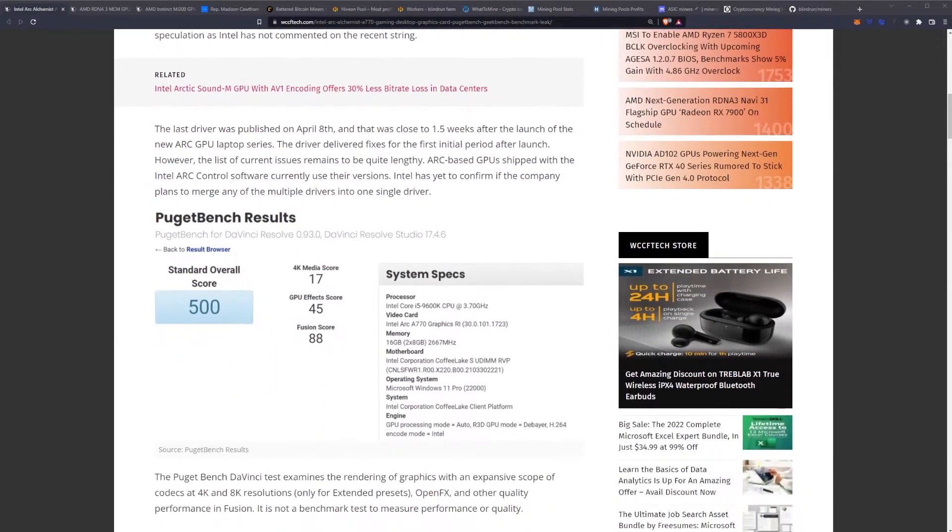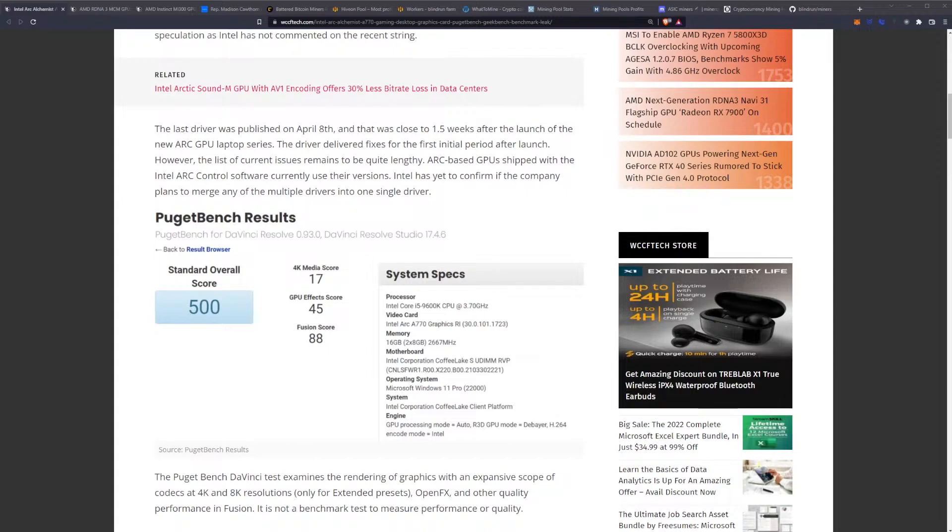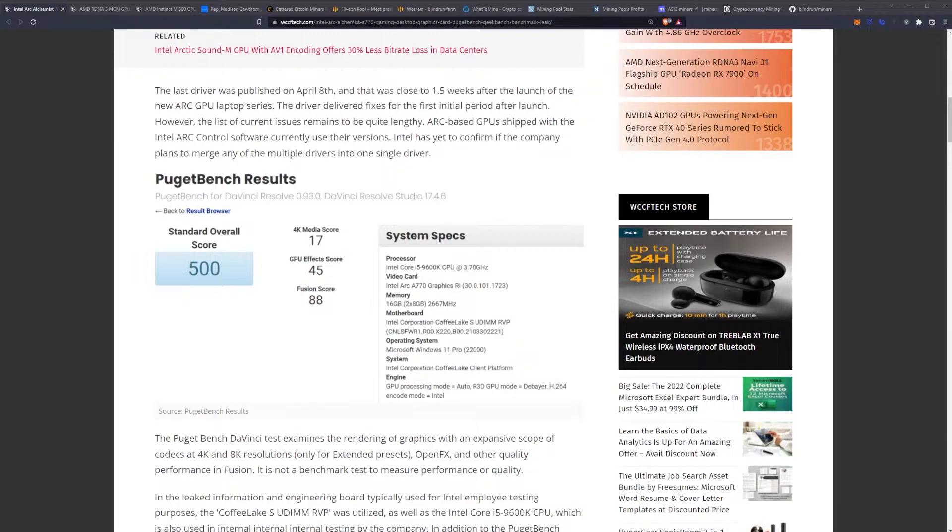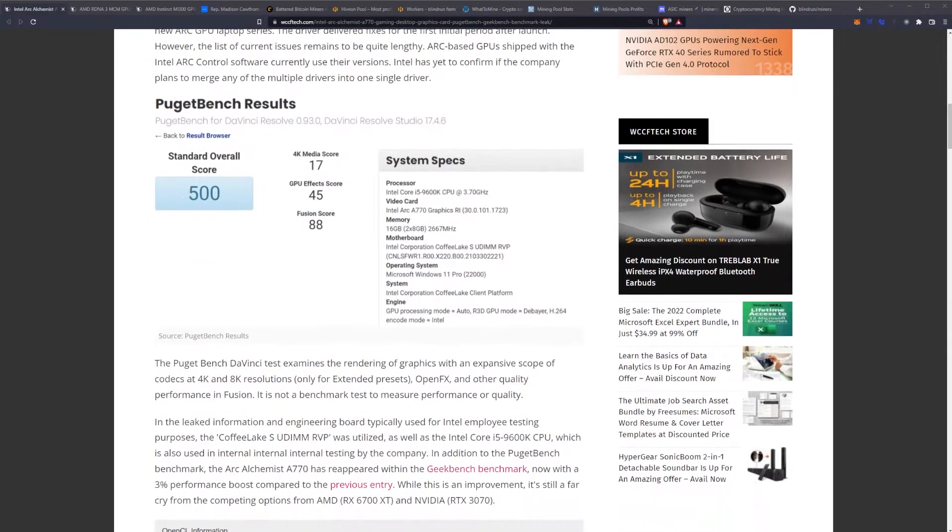The last driver was published on April 8th, and that was close to 1.5 weeks after the launch of the new Arc GPU laptop series. The driver delivered fixes for the first initial period after launch. However, the list of current issues remains to be quite lengthy. Arc-based GPUs shipped with the Intel Arc control software currently use their versions. Intel has yet to confirm if the company plans to merge any of the multiple drivers into one single driver.